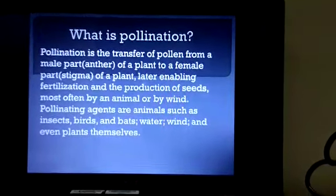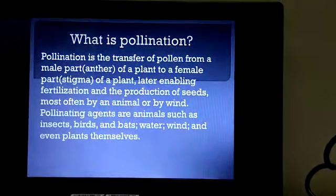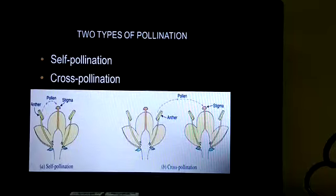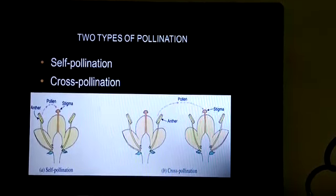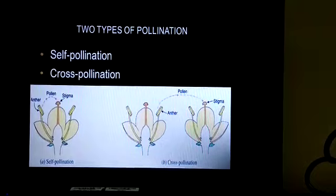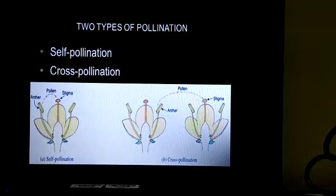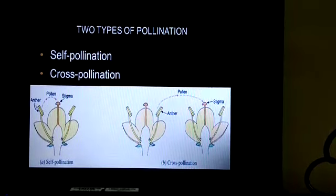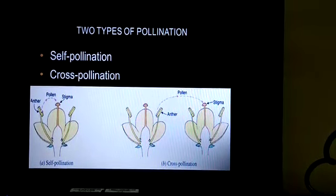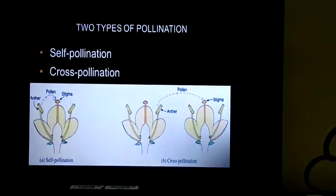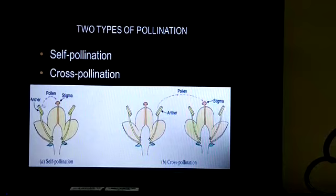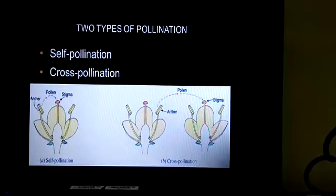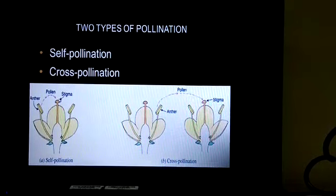There are two types of pollination. The first is self-pollination and the second is cross-pollination. Self-pollination means the transfer of pollen grains from the anther to the stigma within the same flower, as you can see in the picture.